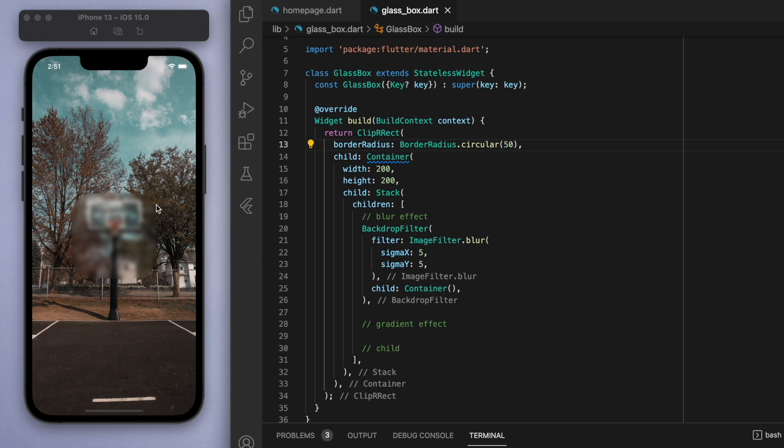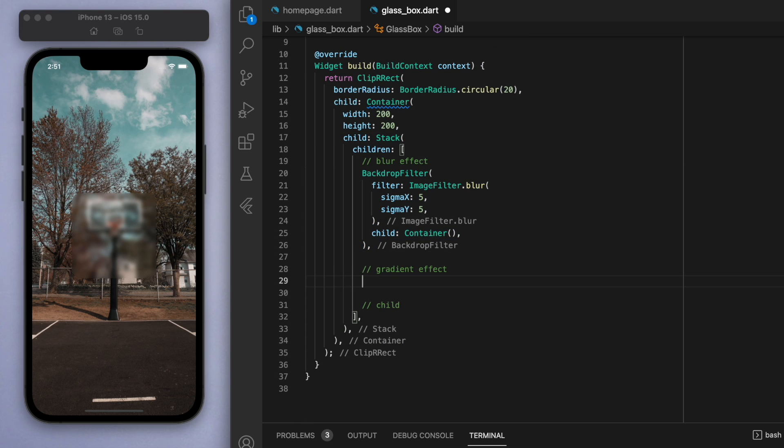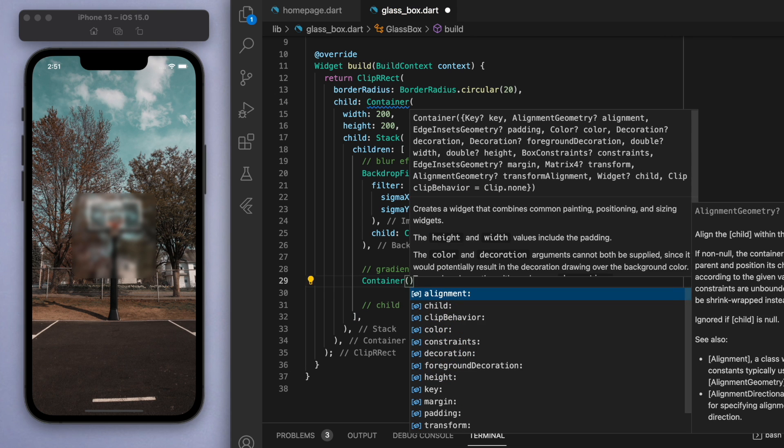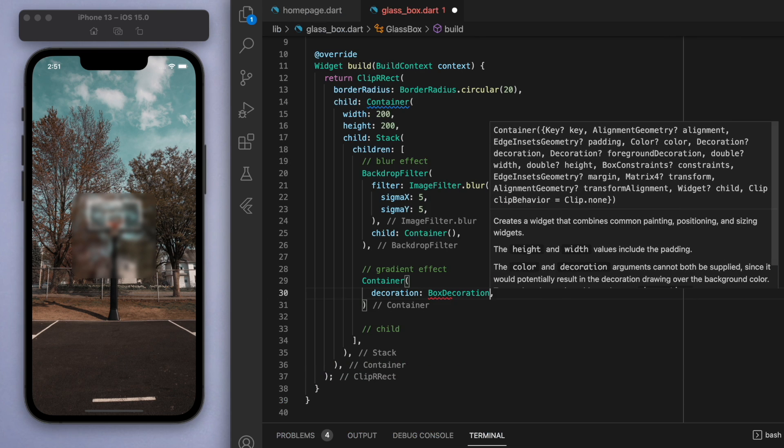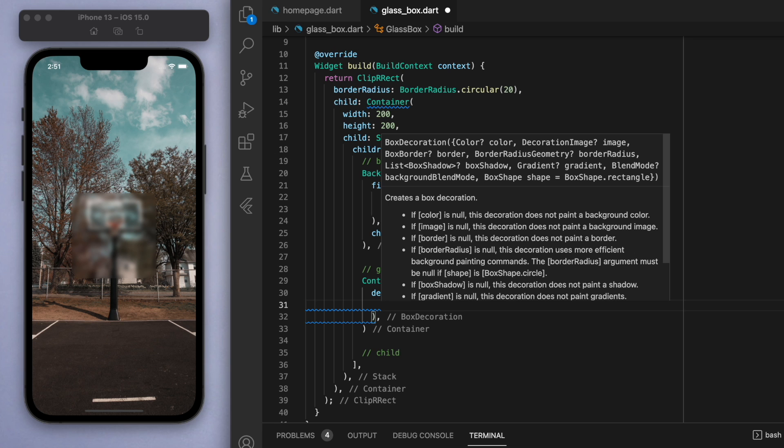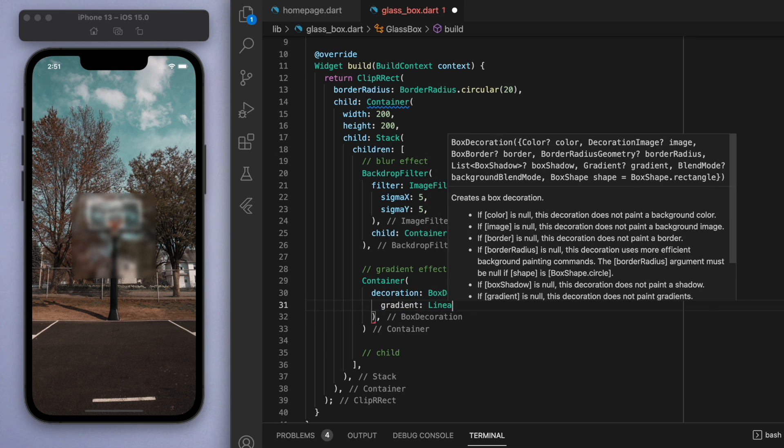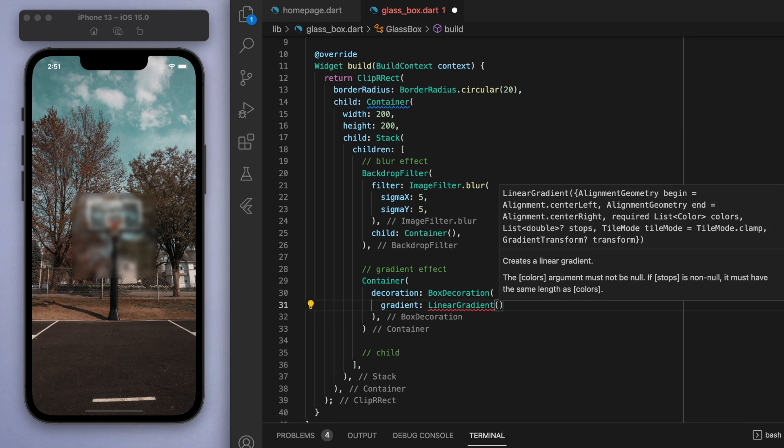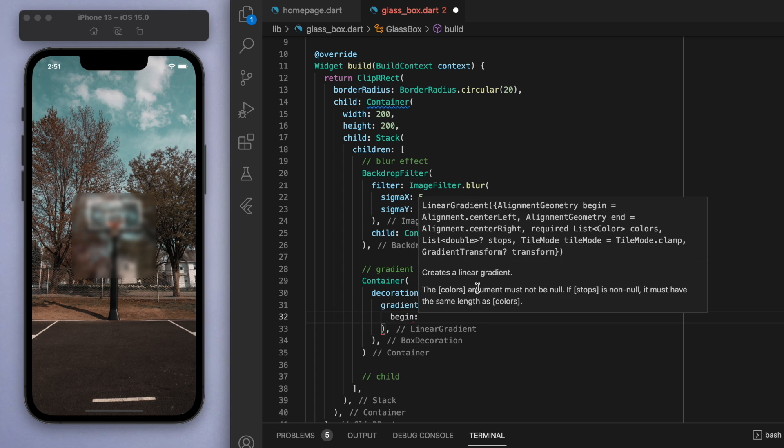Let's specify this to be say 20. That's the blur part of it done. Now let's go to the gradient. The reason we want a gradient is because we want to sort of simulate a light shining from the top left corner to make it a bit more realistic. In the container, for the decoration, we're going to specify this gradient to be a linear gradient.